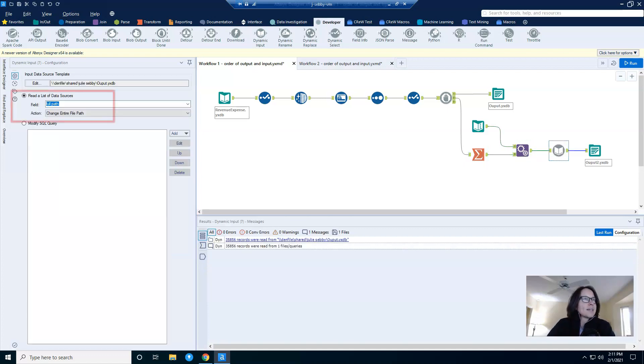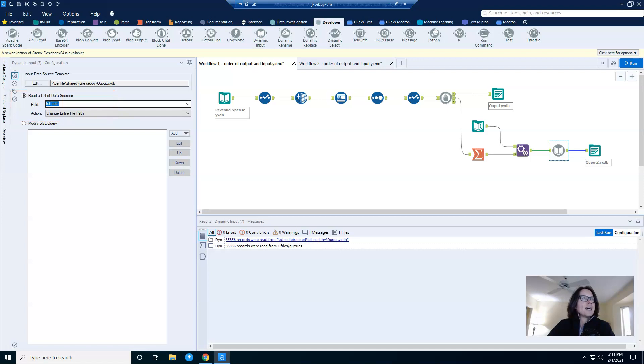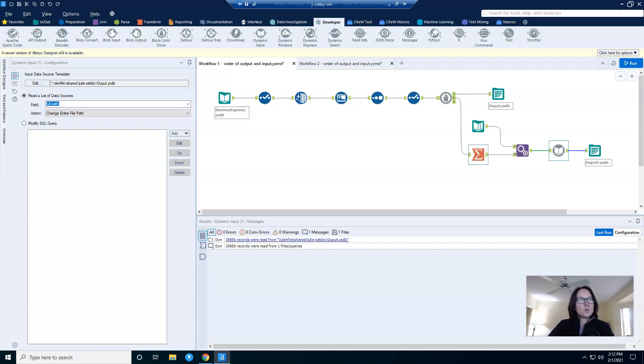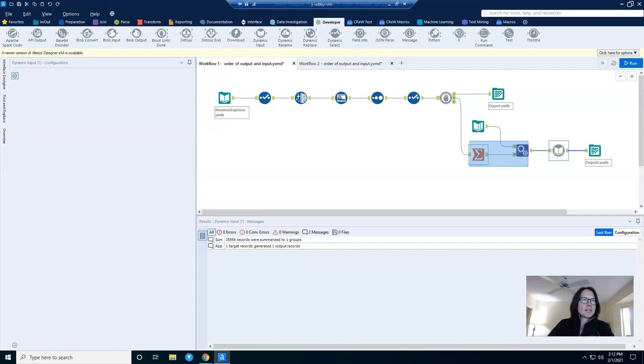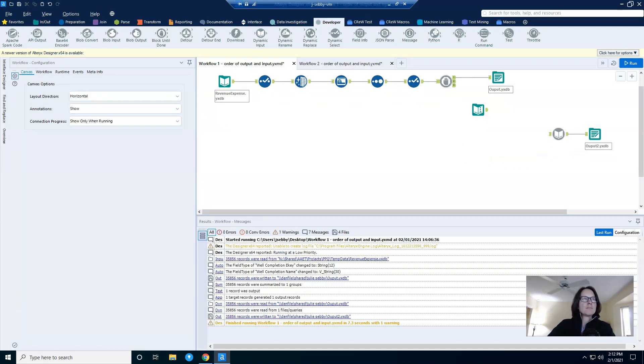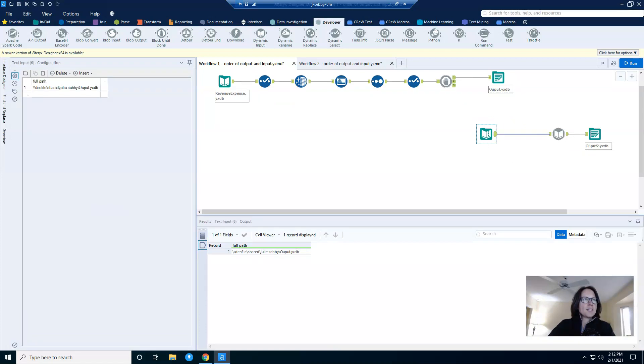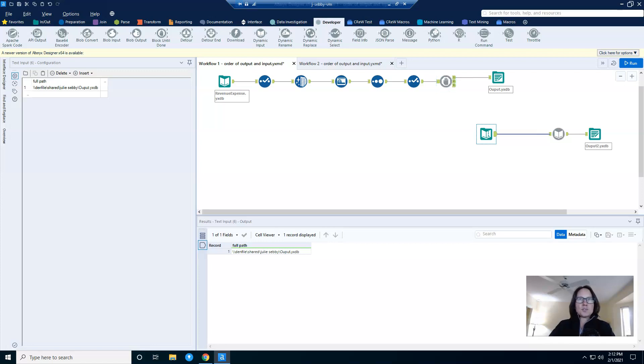My dynamic input uses the full file path that I provided in my text input, and that's how I'm able to query the output written here as an input here. Without the flow created by the summarize and append fields tool, it would look like this. Then essentially the connection is broken between them. There isn't any way for the block until done to do its work.